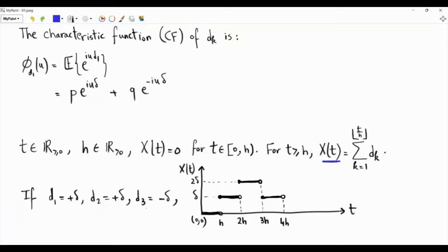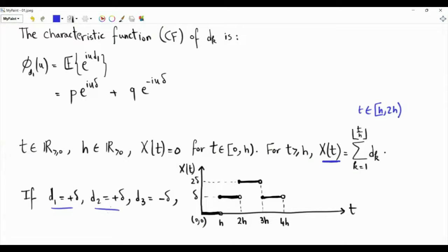As an example of x(t): if we have steps d1, d2, d3 equal to plus delta, plus delta, and minus delta respectively, then x(t) will be 0 all the way to h. For t between h and 2h, the floor equals 1 and x(t) equals d1, which is plus delta. When t is between 2h and 3h, the number of terms is 2 and x(t) is d1 plus d2, that's 2 delta. Then when t is between 3h and 4h, the number of terms is 3 and x(t) is d1 plus d2 plus d3, which is delta. So x(t) is now a stochastic process with an index that is a non-negative real number.